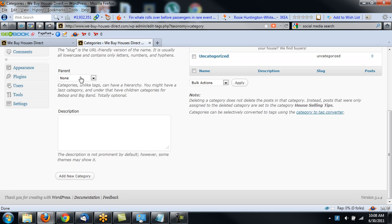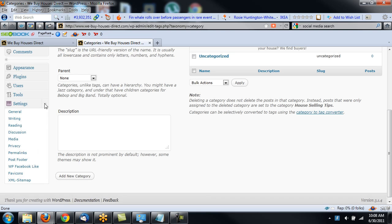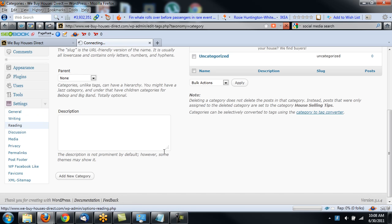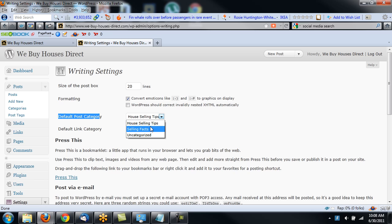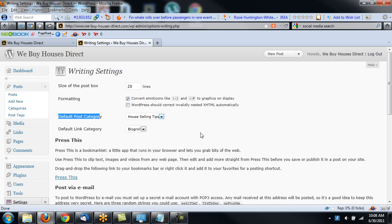Now in the settings of your website, your blog, and of course this is WordPress, I'm going to go to Writing. And when I go to Writing, it's going to ask me what's the default post category. So I have Selling Facts and House Selling Tips. I'm going to keep the default as House Selling Tips.